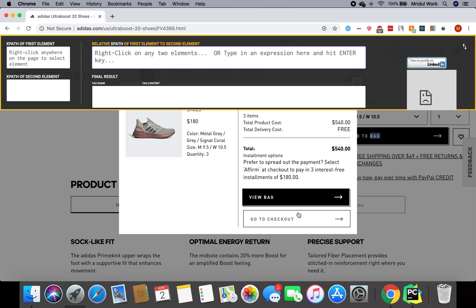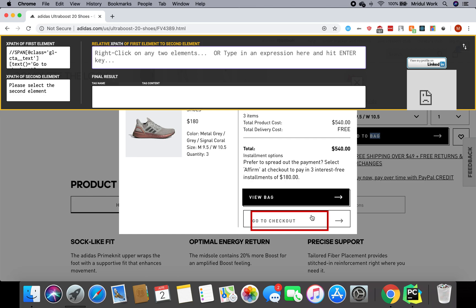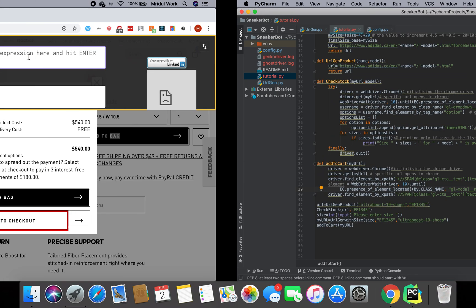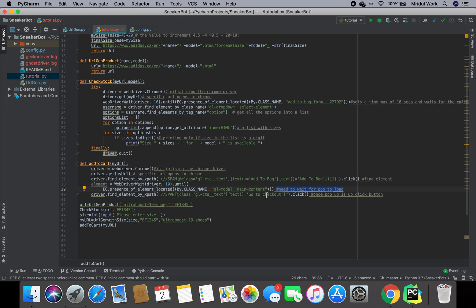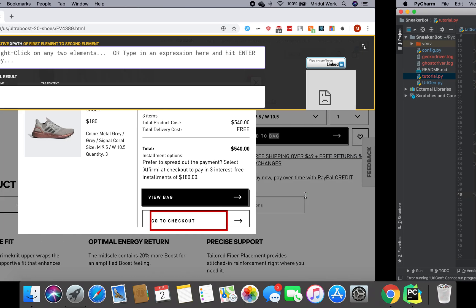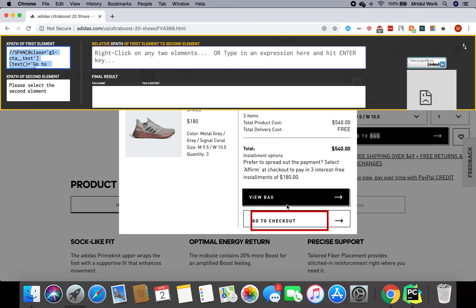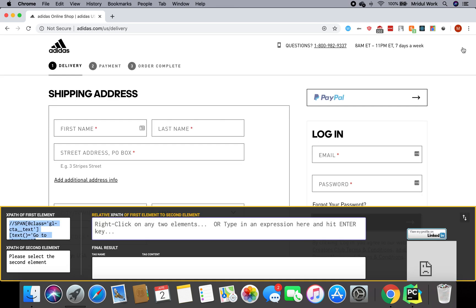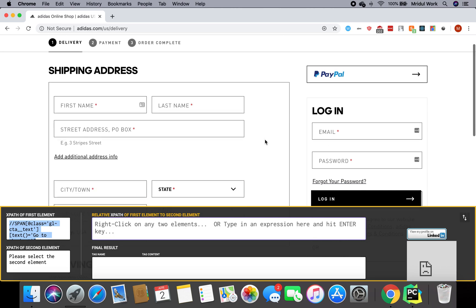We basically need to find the XPath of this go to checkout button now. The same thing: I'm just going to right-click it with two fingers on a Mac at least. Then we can see that this gets selected and I have the XPath of this. I copy the XPath in the same way. Then I do the same thing: driver.find_element_by_xpath. I paste the XPath here and then I do click. Once this runs, this go to checkout button gets clicked and the next screen shows up.